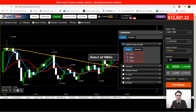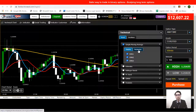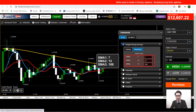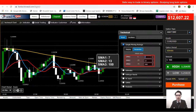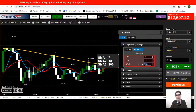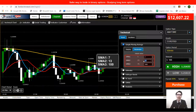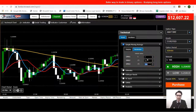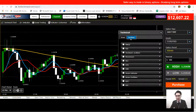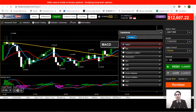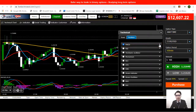Three simple moving averages are selected. Go to parameters: SMA1 is 7, SMA2 is 13, and SMA3 is 100. After setting the simple moving averages, move on to the oscillator section. Click on oscillator, select the MACD, and open the dropdown for MACD.